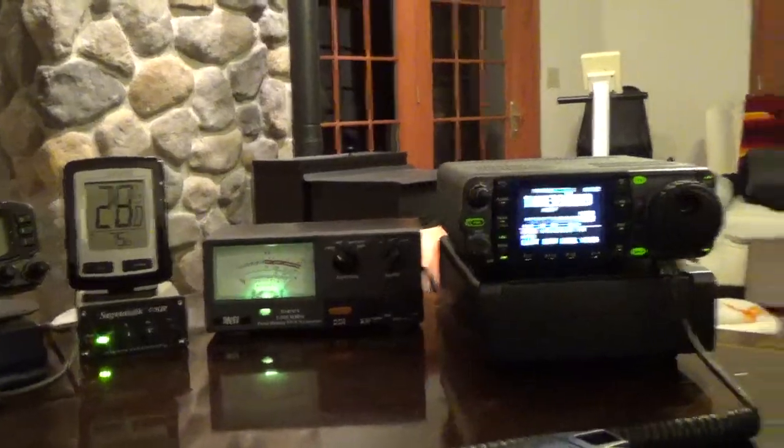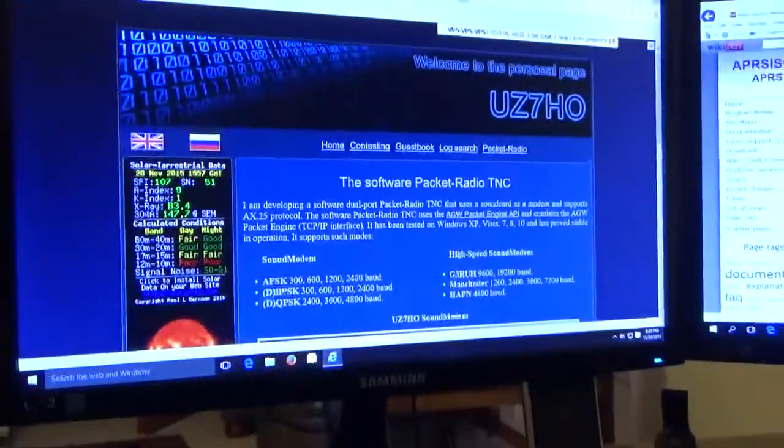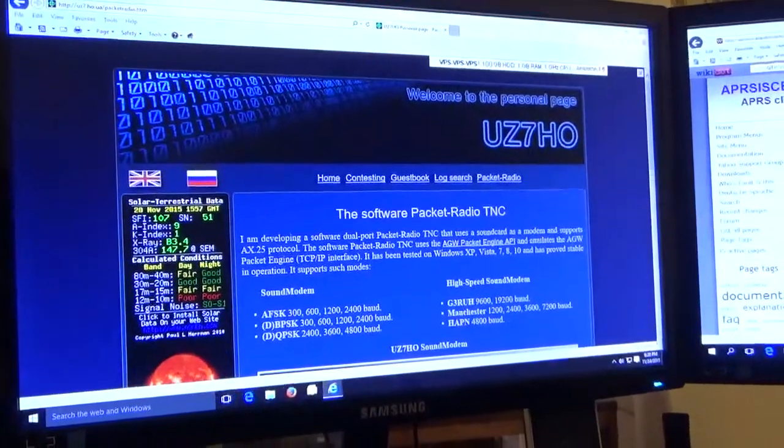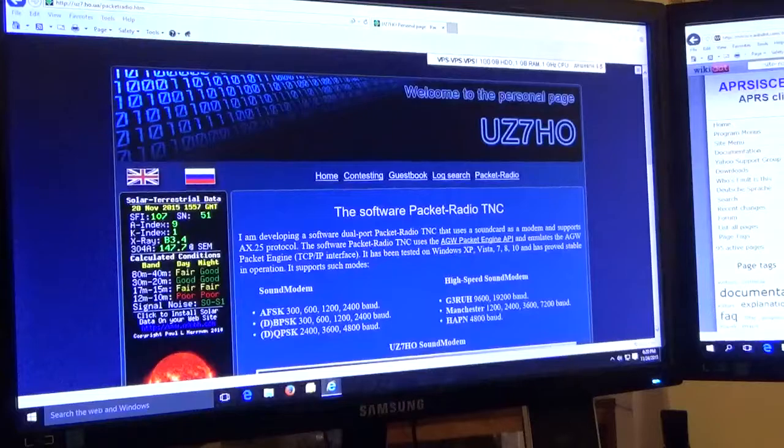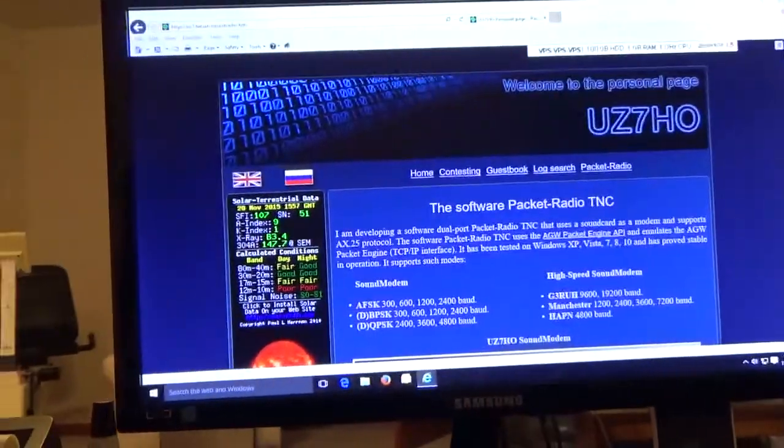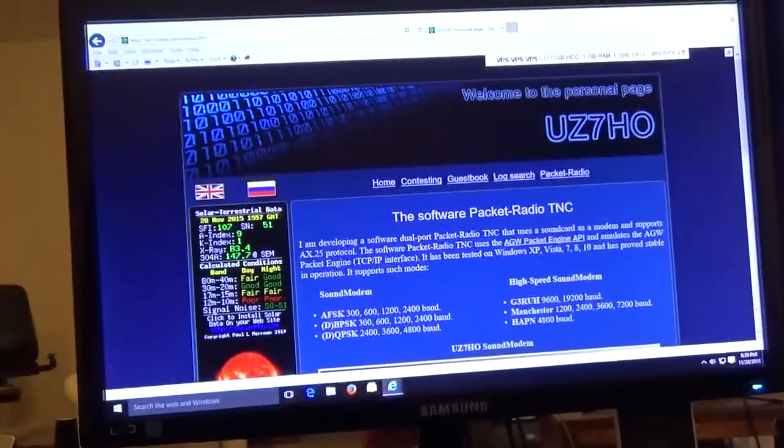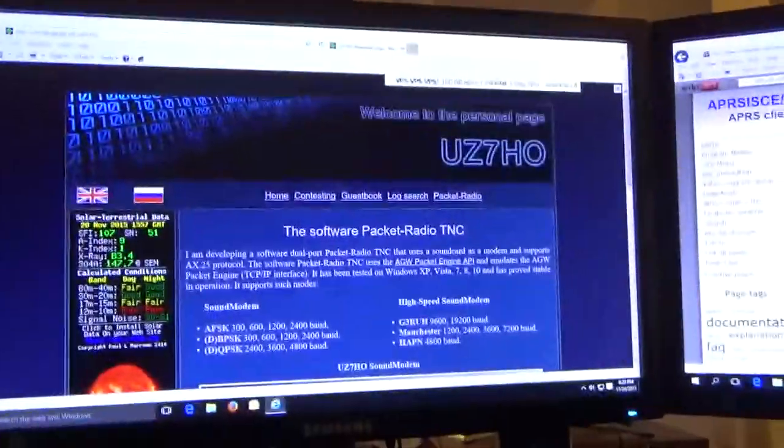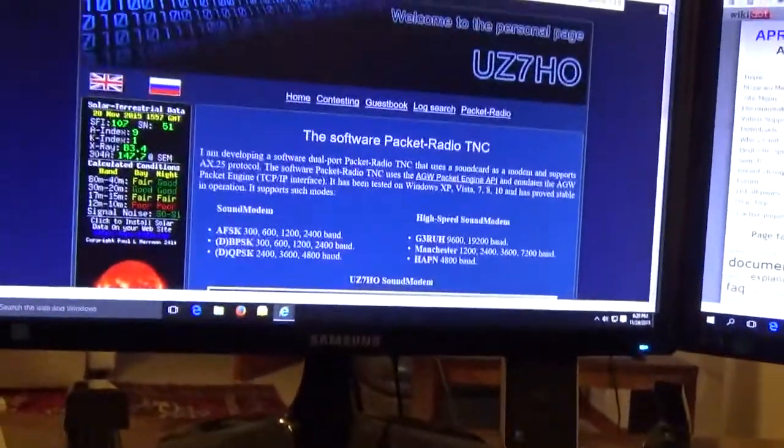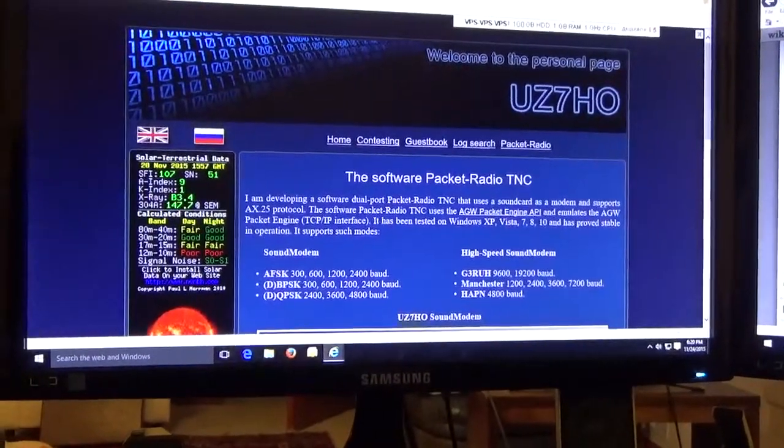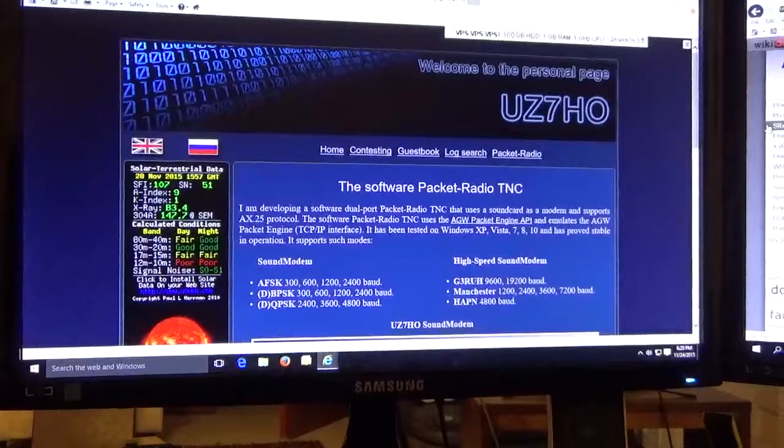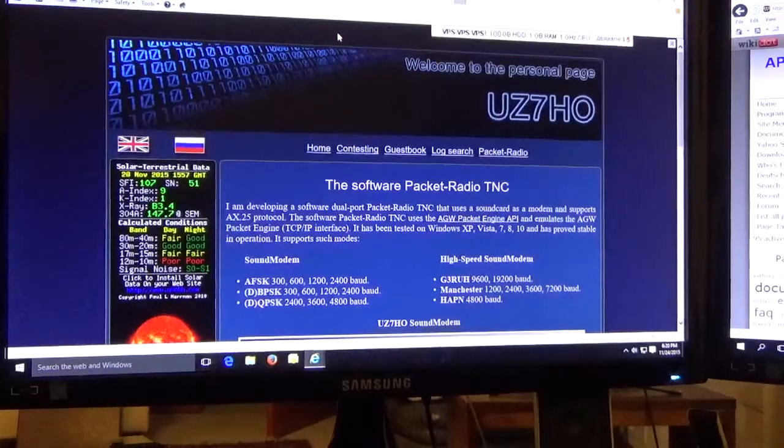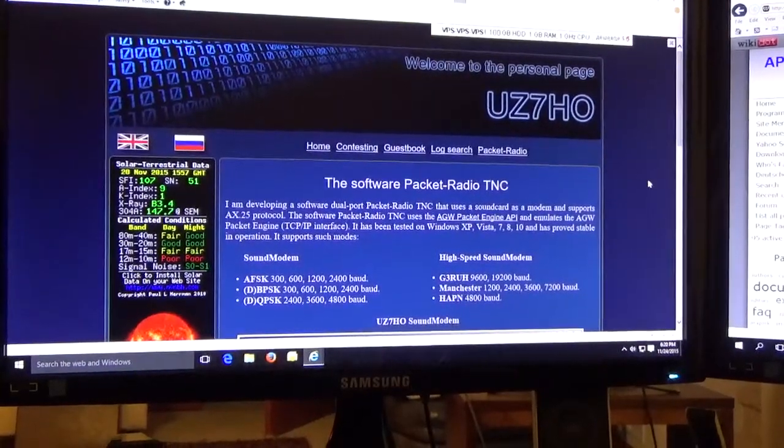Okay let's go over here and look at the PC. Here I'm at UZ7HO's website and he did a great job on the software in my opinion. This stuff works very very well and he made it free, it's free for you to download. You can find his website by just googling UZ7HO and this is his personal page.